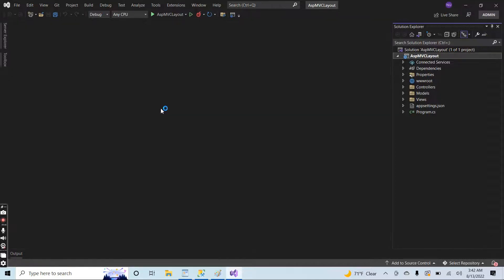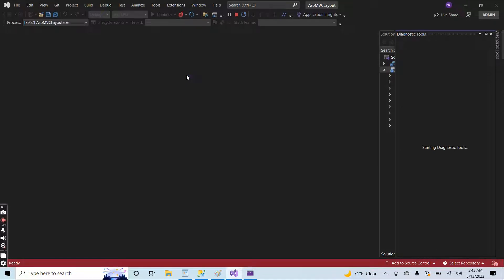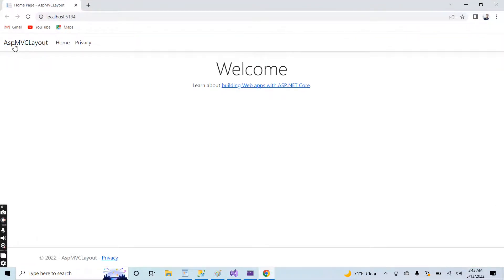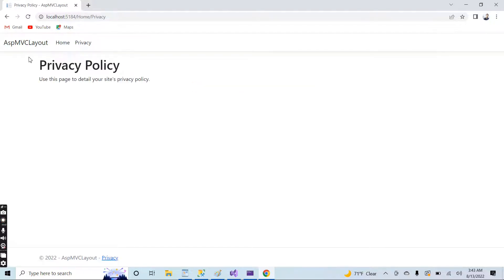The project was created successfully. Let me first run the project because I want to show you the simple layout used by default in the ASP.NET MVC project. Here you can see the header of the website, this area is the body of the page, and here we have a simple footer. If I click on the privacy page, the header and footer will remain the same but the content will be replaced by the privacy page.